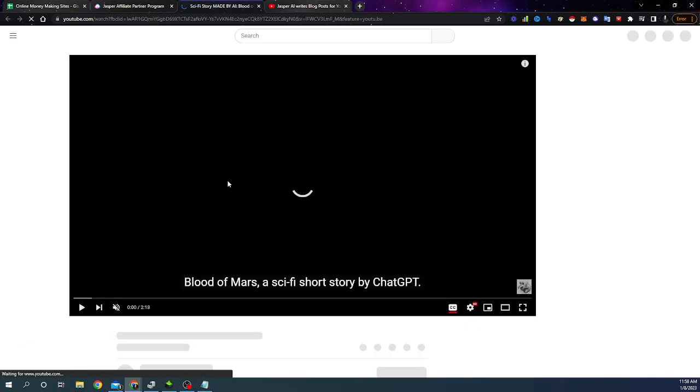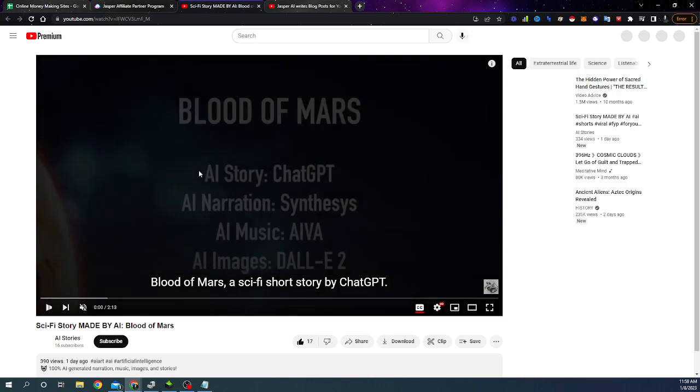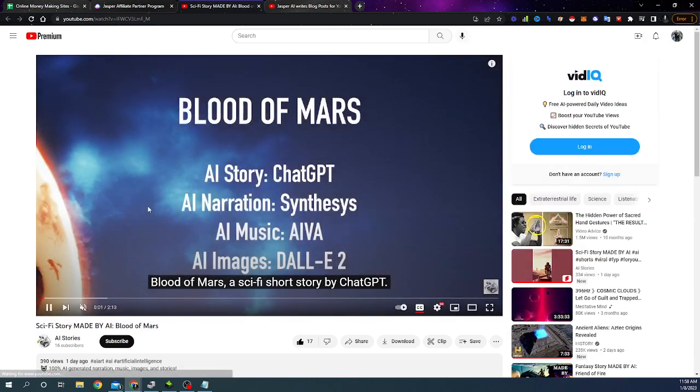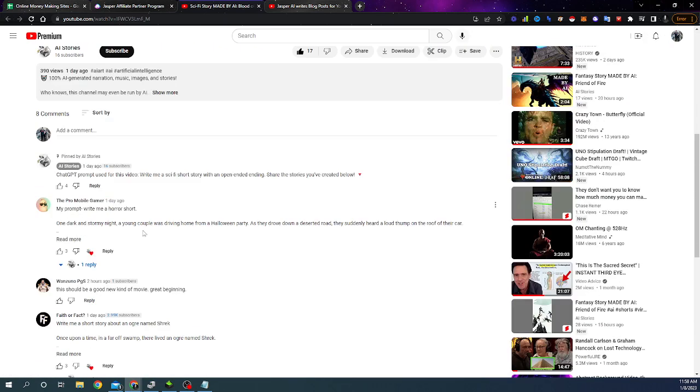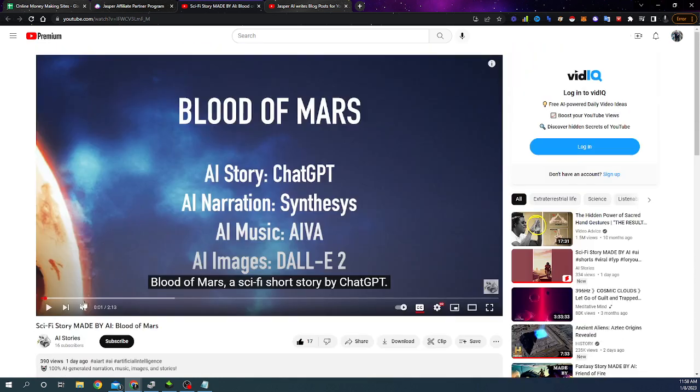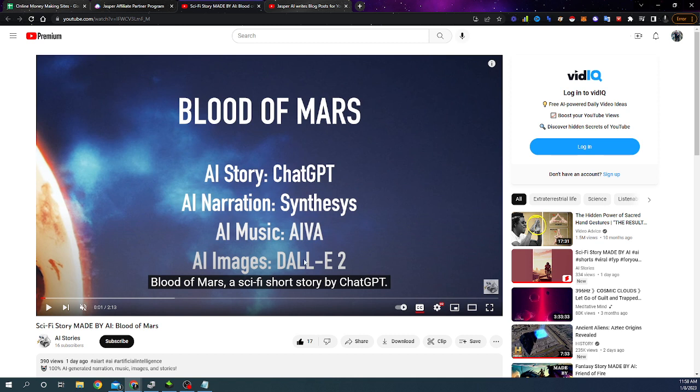So I'll give you an example of a video here. This is a YouTube channel. I'll leave a link to in the description of this video. It's actually a very cool YouTube channel. It's called AI stories. And what they do is they use ChatGPT. They use another tool called Synthesys. They use another tool called Ava and a fourth one called DALL-E.